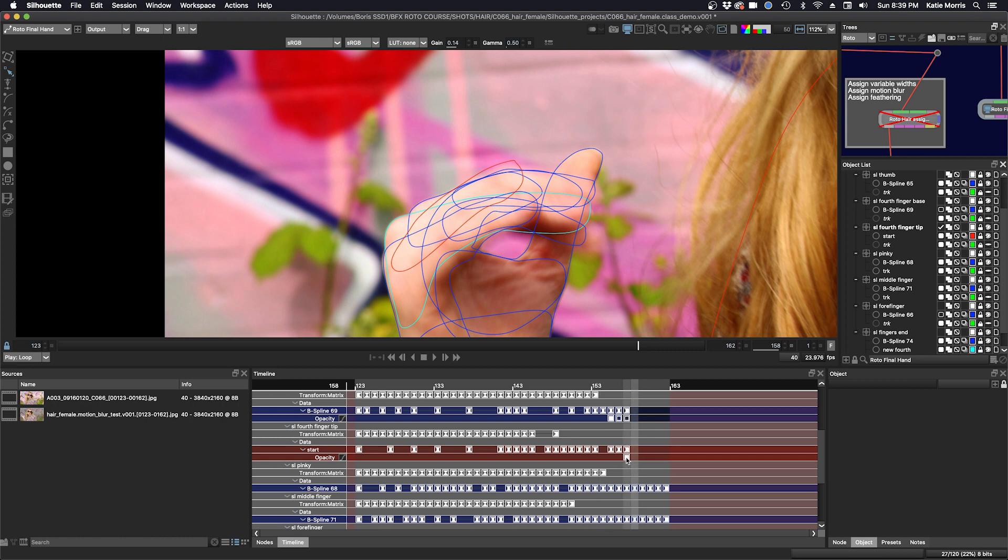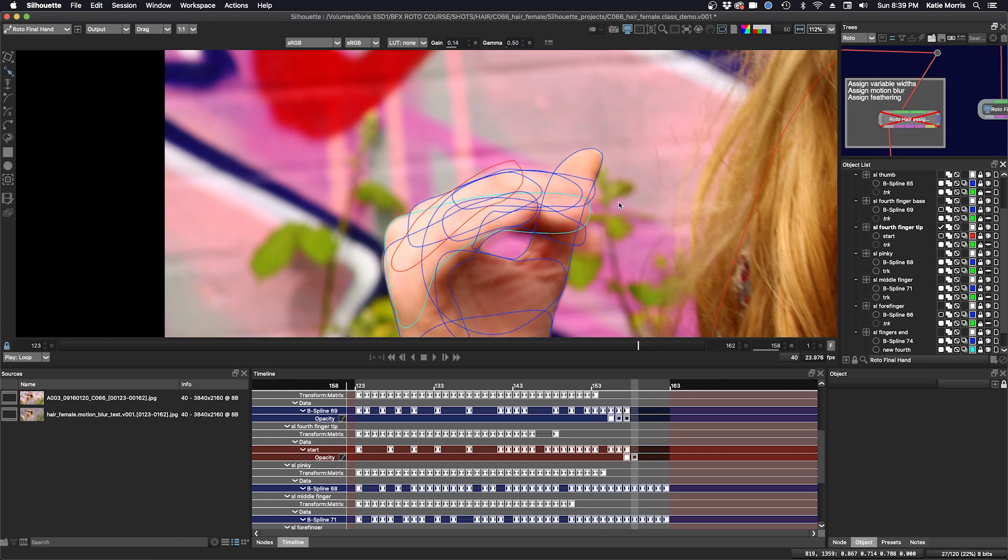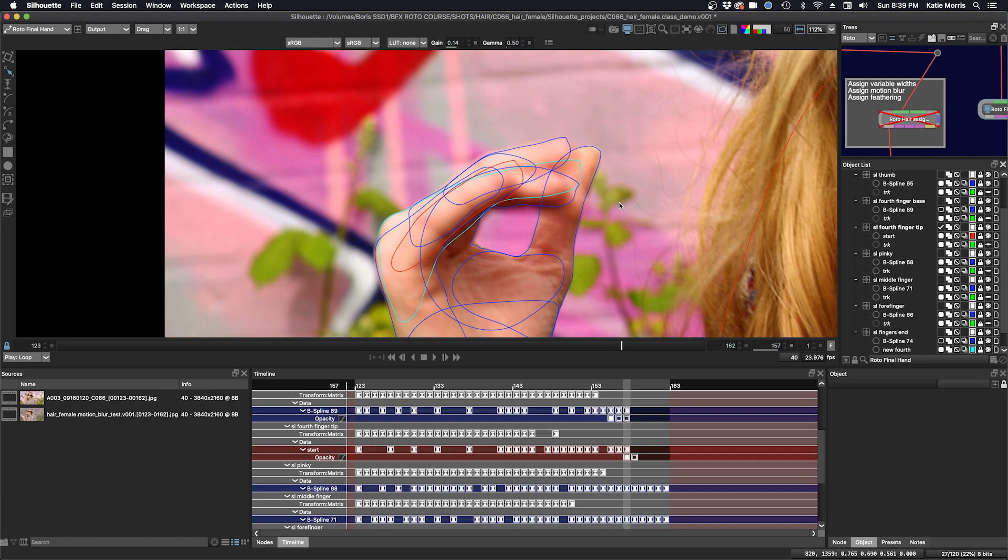And I can just maybe make another keyframe here, set the opacity. So this is the opacity keyframe. It's on. And I can change this to make this off. And so now when I go to this frame, it's actually off.